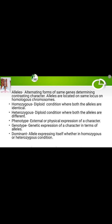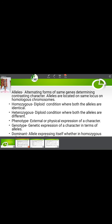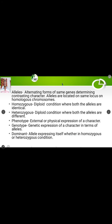Alleles are located on the same locus on homologous chromosomes. So if two homologous chromosomes are like this, one allele is located here on chromosome one, and another allele is located on the same locus on the homologous chromosome.